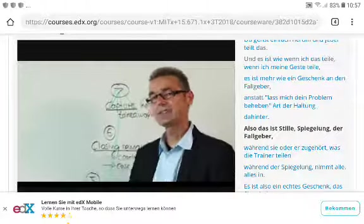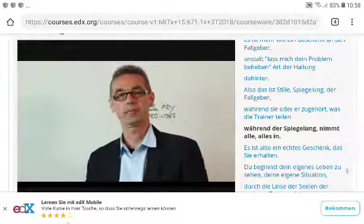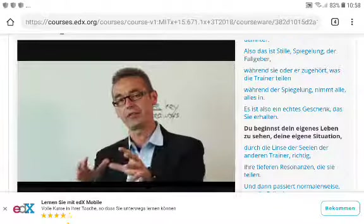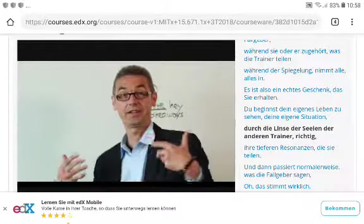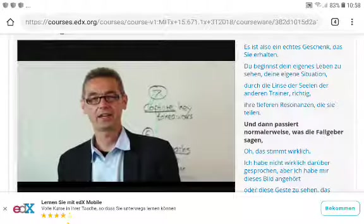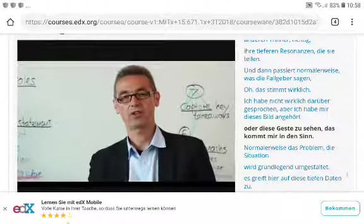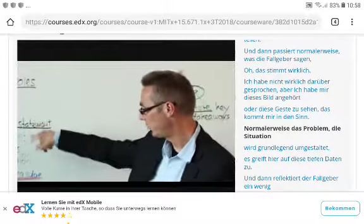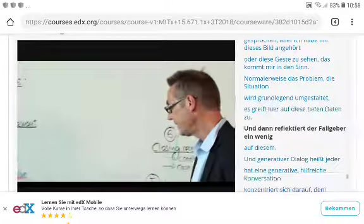During the mirroring, the case giver listens to everything the coaches share — it's a real gift. You begin to see your own situation through the deeper resonances shared by others. Usually the case giver says, 'I didn't really talk about that, but listening to that image or gesture — that's exactly what's coming to mind.' The situation is reframed in profound ways by accessing this deep data.